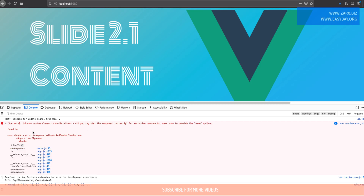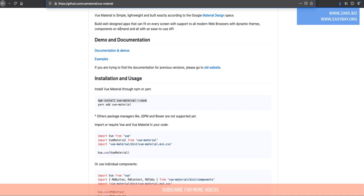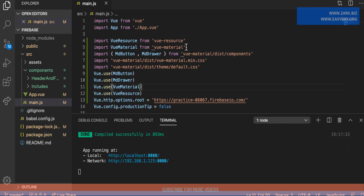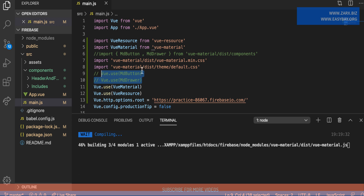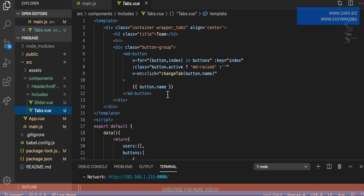We're getting an error about the md-list-item component used in the header. To fix this, go to the Vue Material GitHub page and import the complete Vue Material library into your main.js file. Previously I was only adding individual components like the button and drawer, but we need to add the full Vue Material package. I added Vue.use(VueMaterial) and that resolved the error.